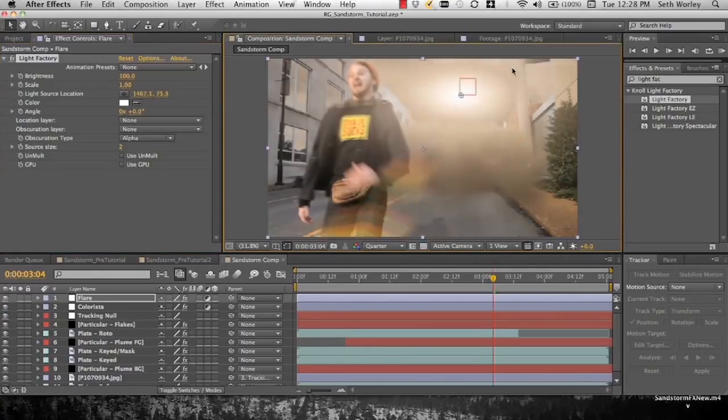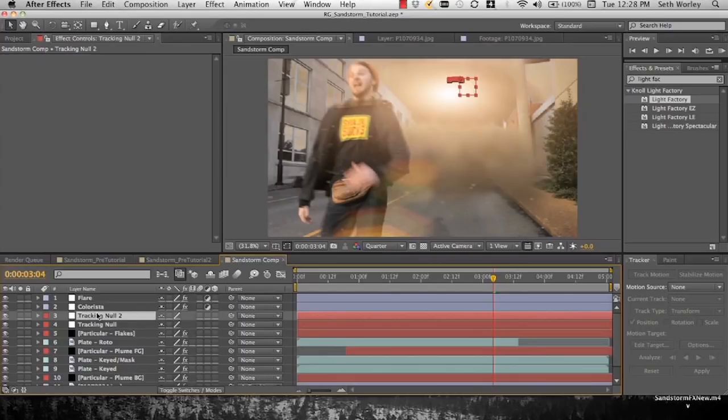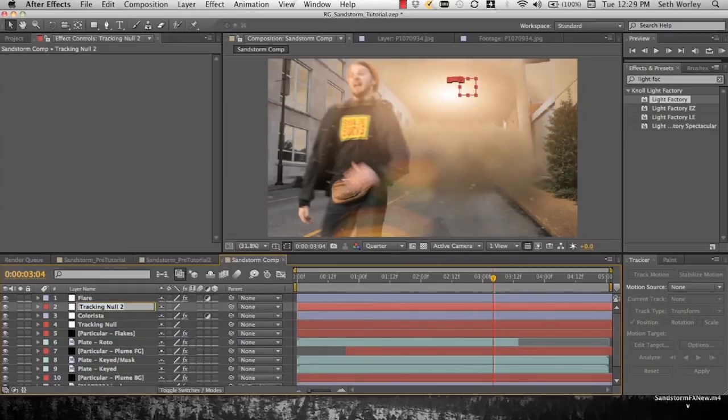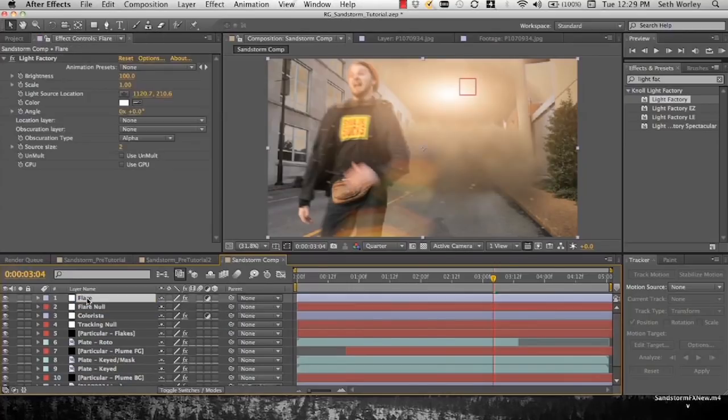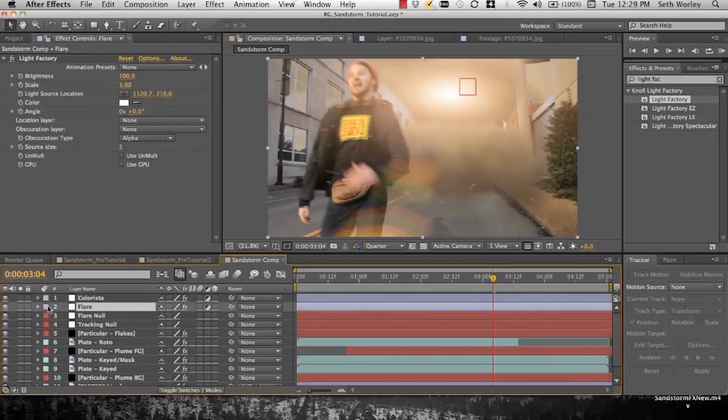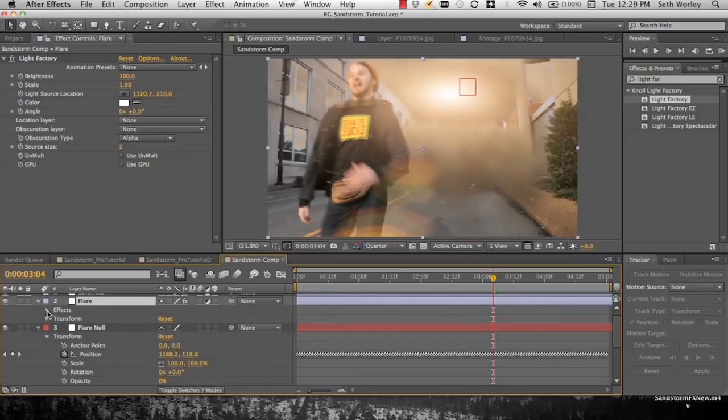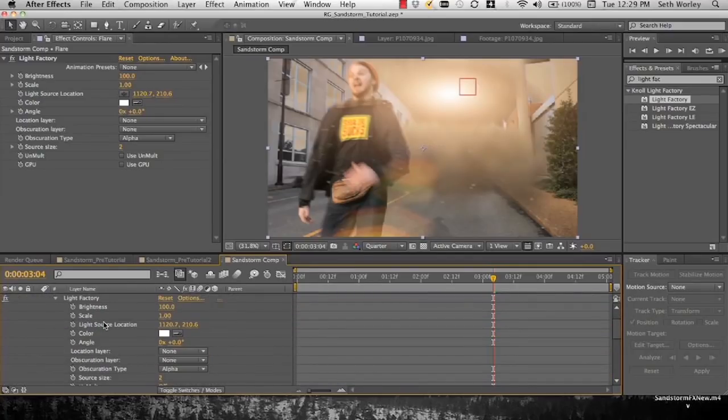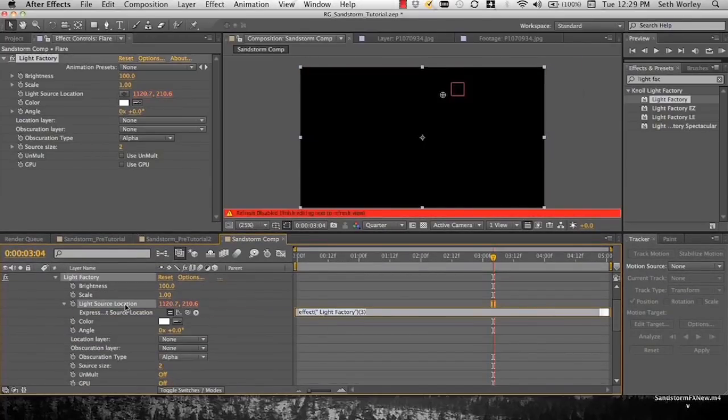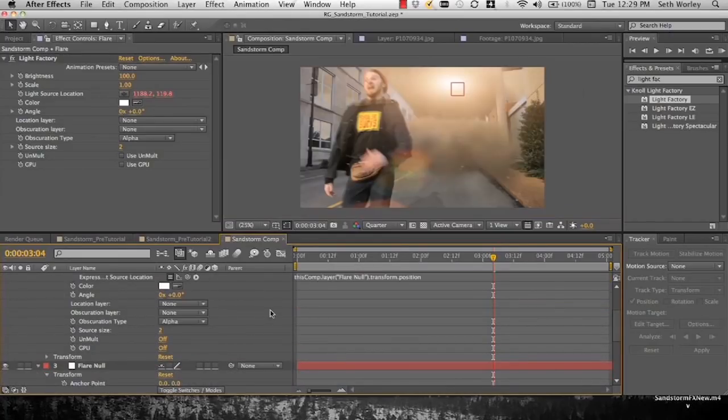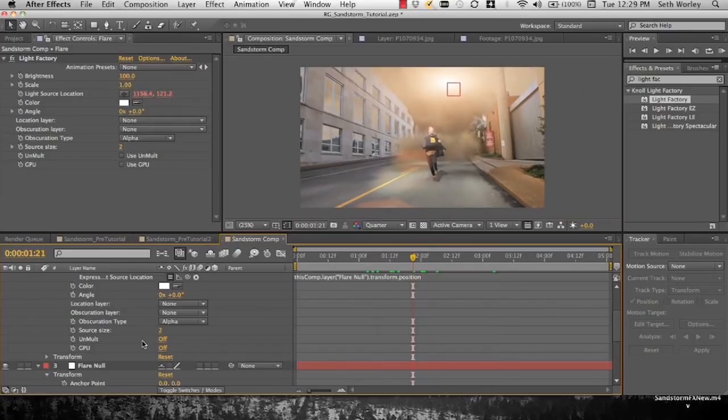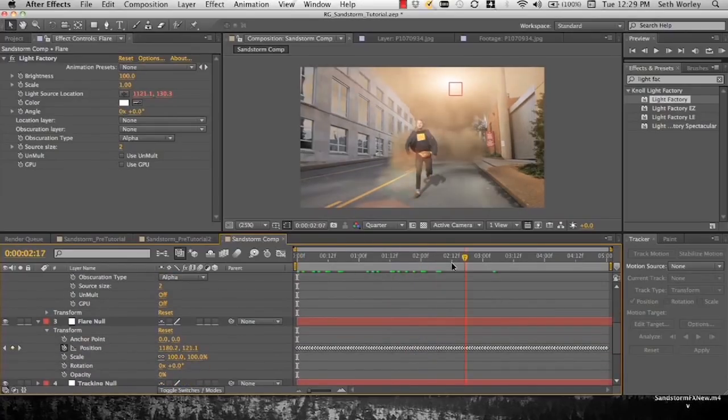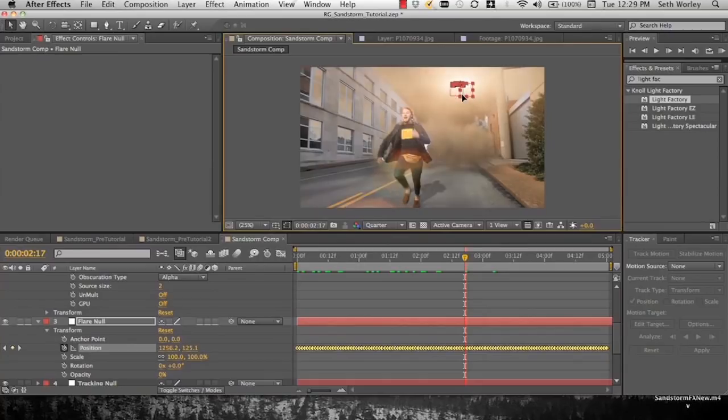So once we've desaturated the glow ball, we're going to take our tracking null, duplicate it, and rename our duplicate of the tracking null flare null. So now we're going to make sure this flare is down below Colorista. And we're going to go into our flare and we're going to find the light source location. And we're going to alt click on our light source location on the timer. And we're going to parent that to the position of the flare null. Go to flare null, select position, and select it in a way that all of these keyframes light up yellow. And then drag that null carefully over here and it drags all the keyframes over there.